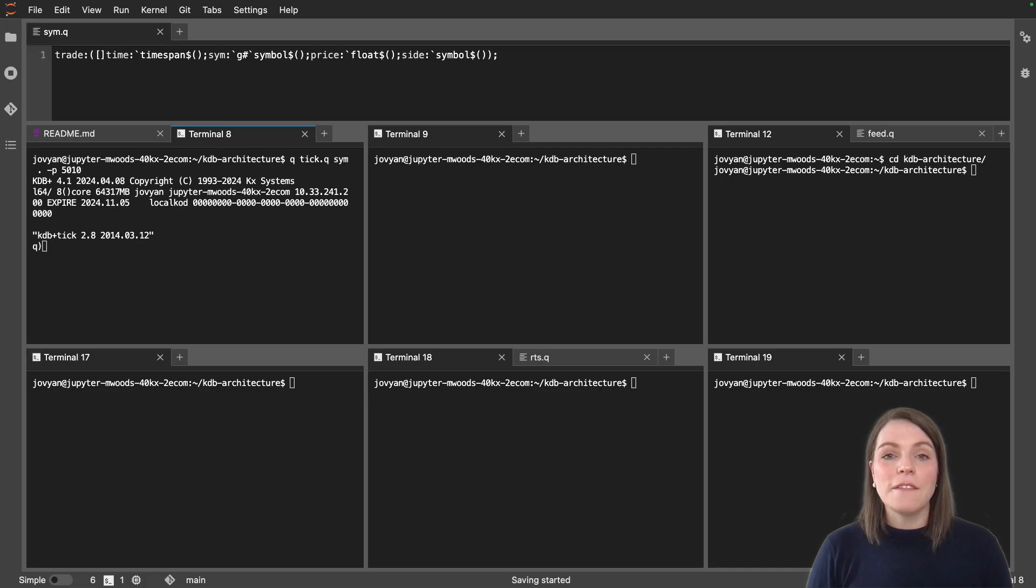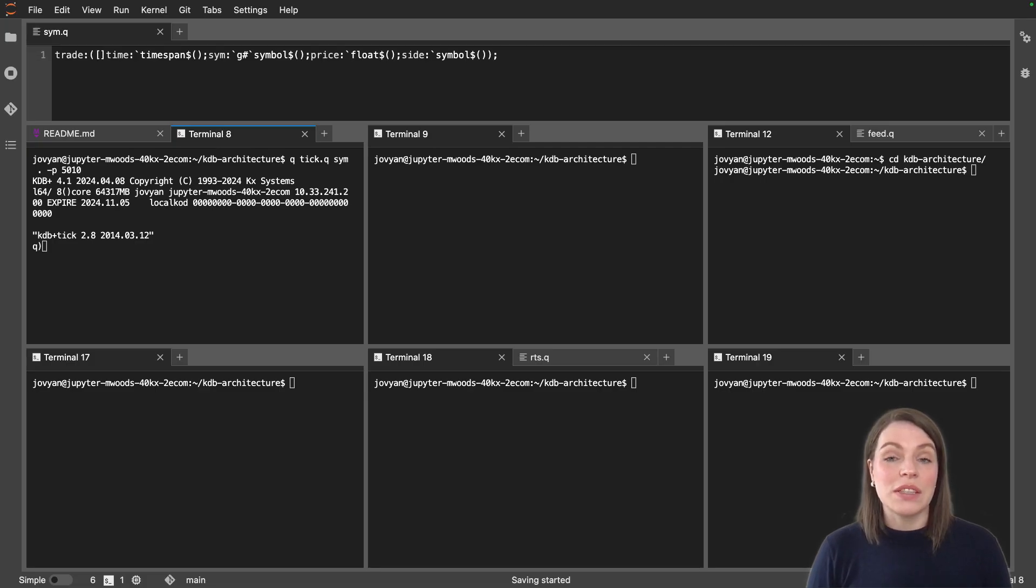We're going to introduce a new table called quote to accommodate additional data. The first step in doing this is editing our schema file which is sim.q in our case.